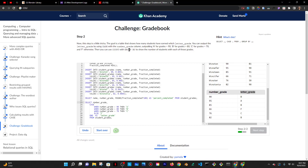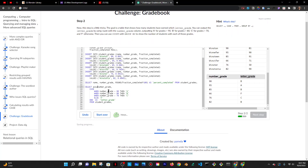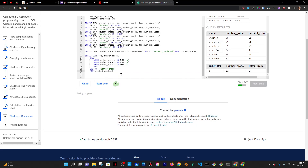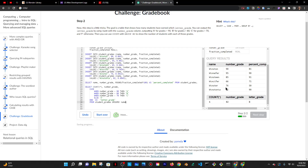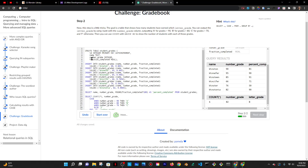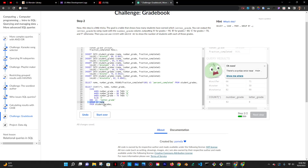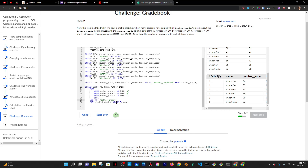Now I have to add COUNT and GROUP BY to show the number of students with each grade. I'll add COUNT(*) and then GROUP BY. I need to figure out what exactly I'm grouping by — the names? Let me try grouping by name first and see if that works.